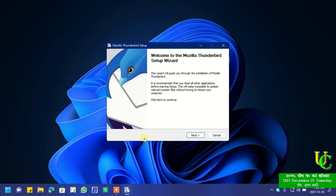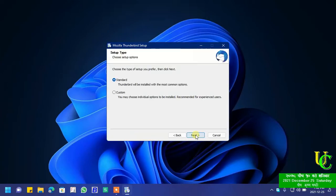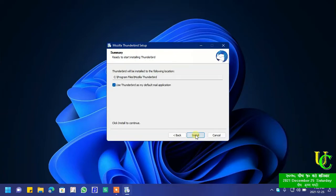Now the setup has been launched. Click on next. Let's go for standard installation, so click on next again. Now click on install.